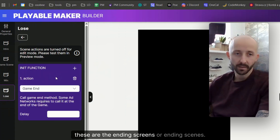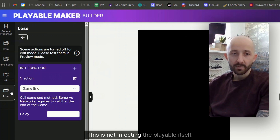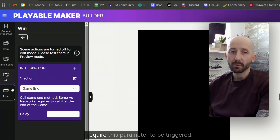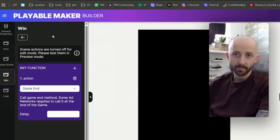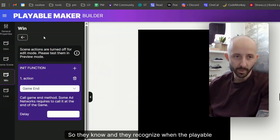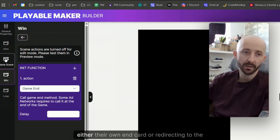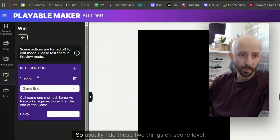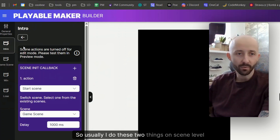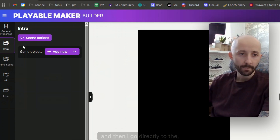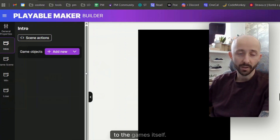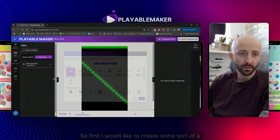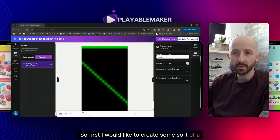For the win and lose screens I define that these are ending scenes. This doesn't affect the playable itself — it's mostly for ad networks that require this parameter so they know when the playable is ending and can show their own end card or redirect to the store. Usually I do these two things at the scene level, then go directly to building the game itself.